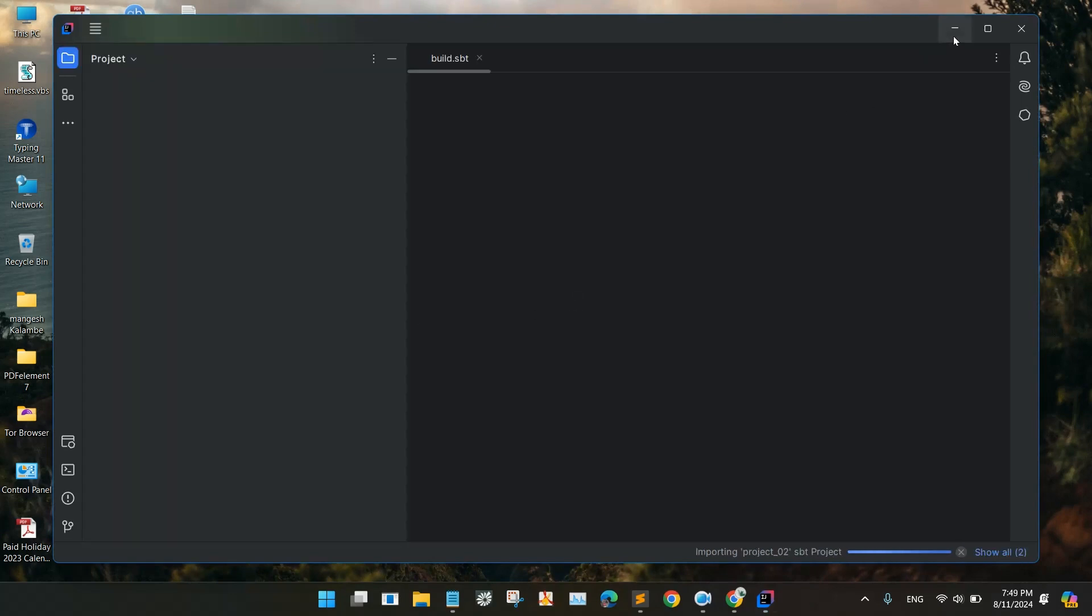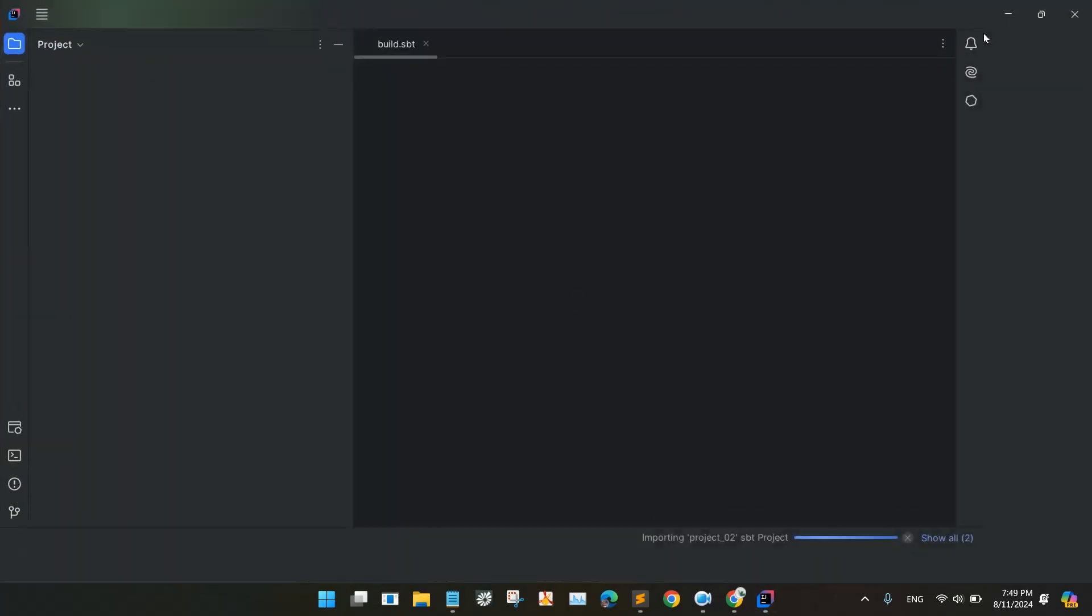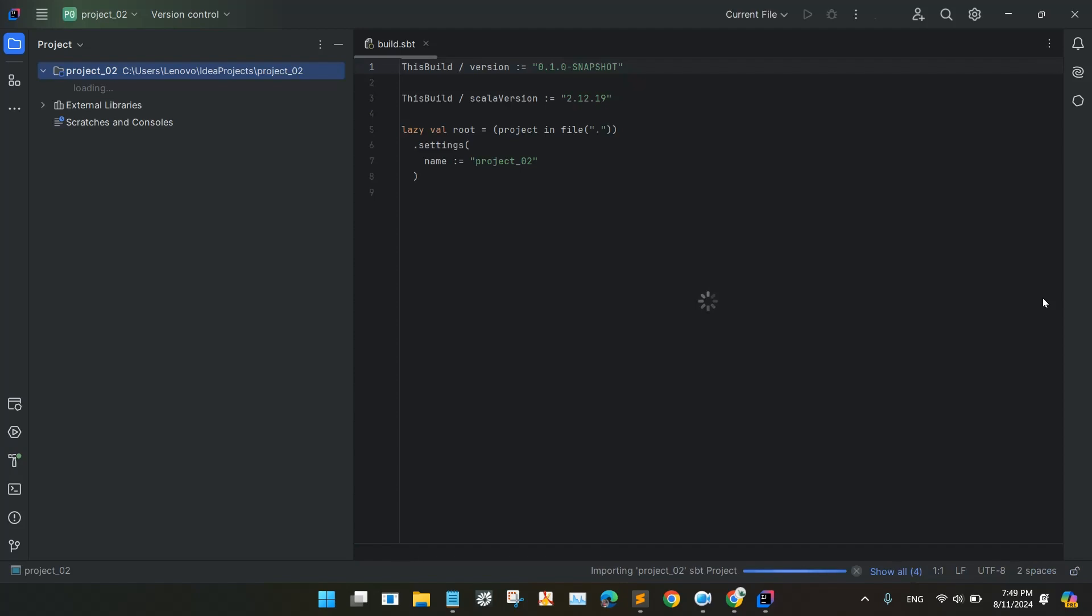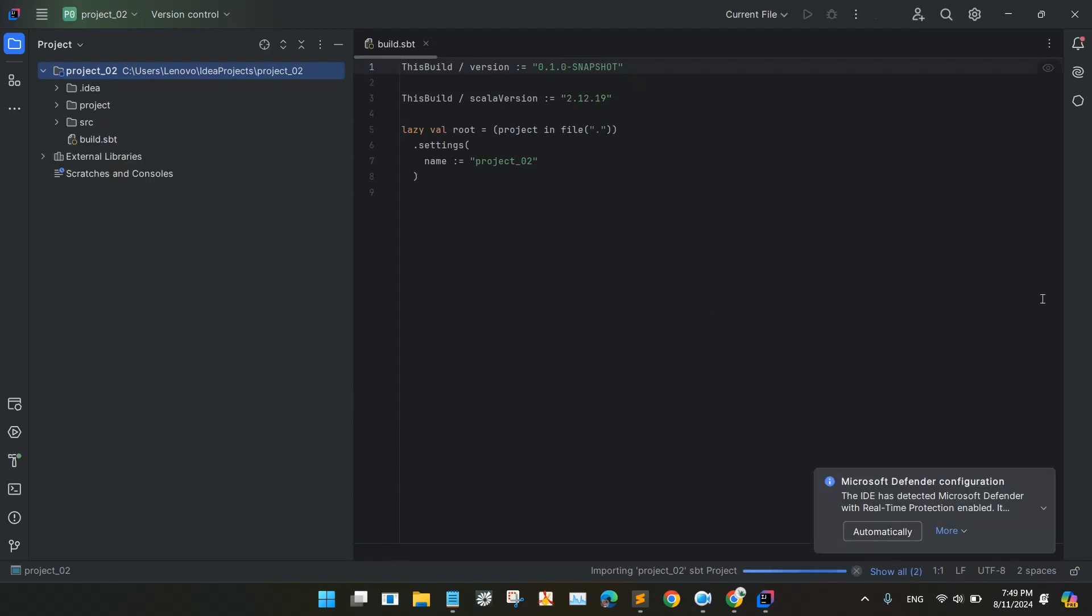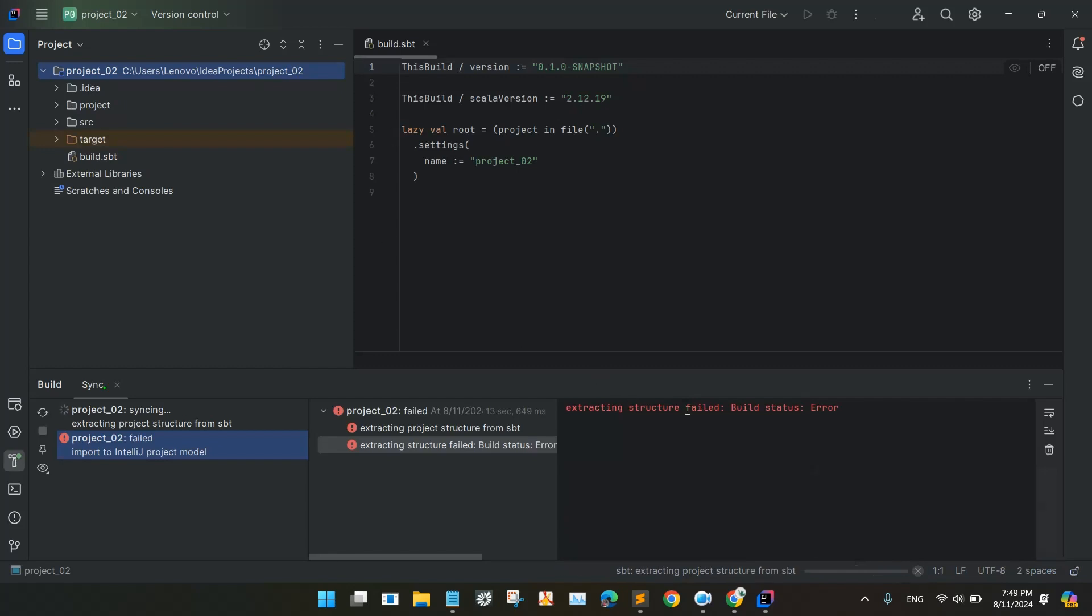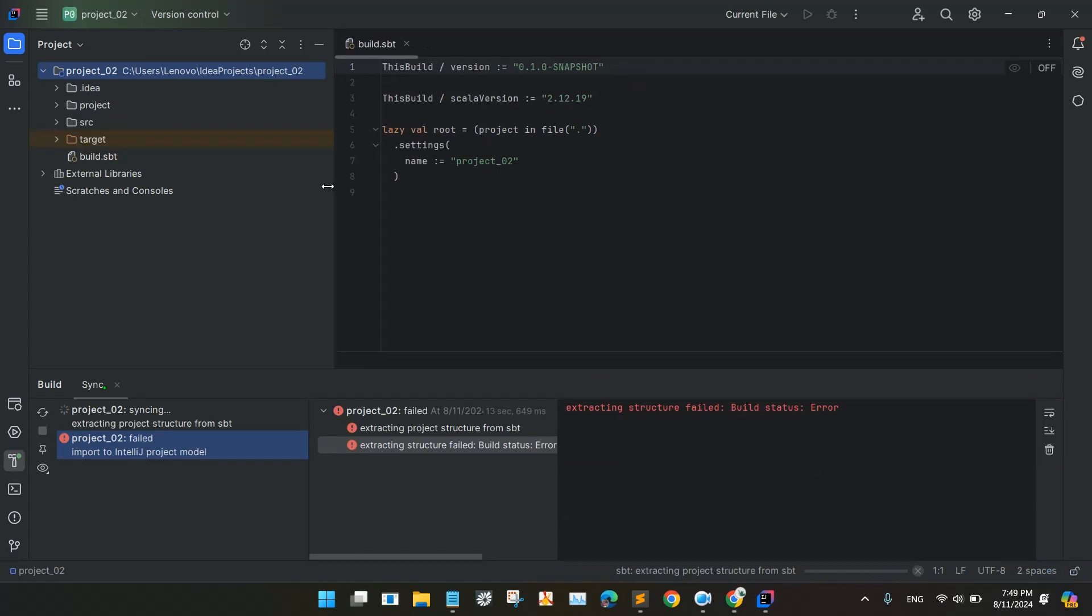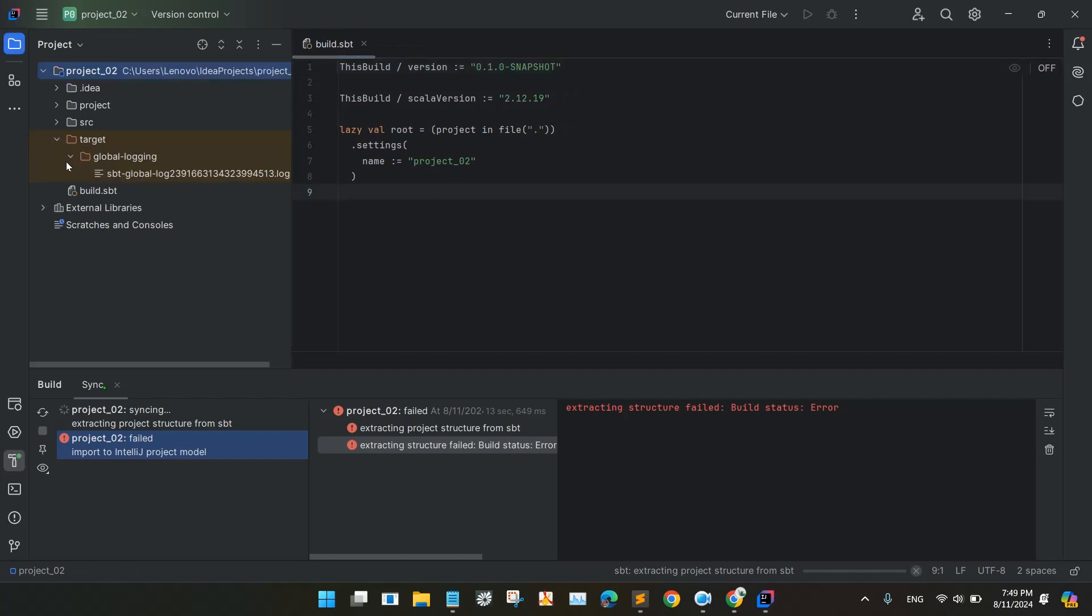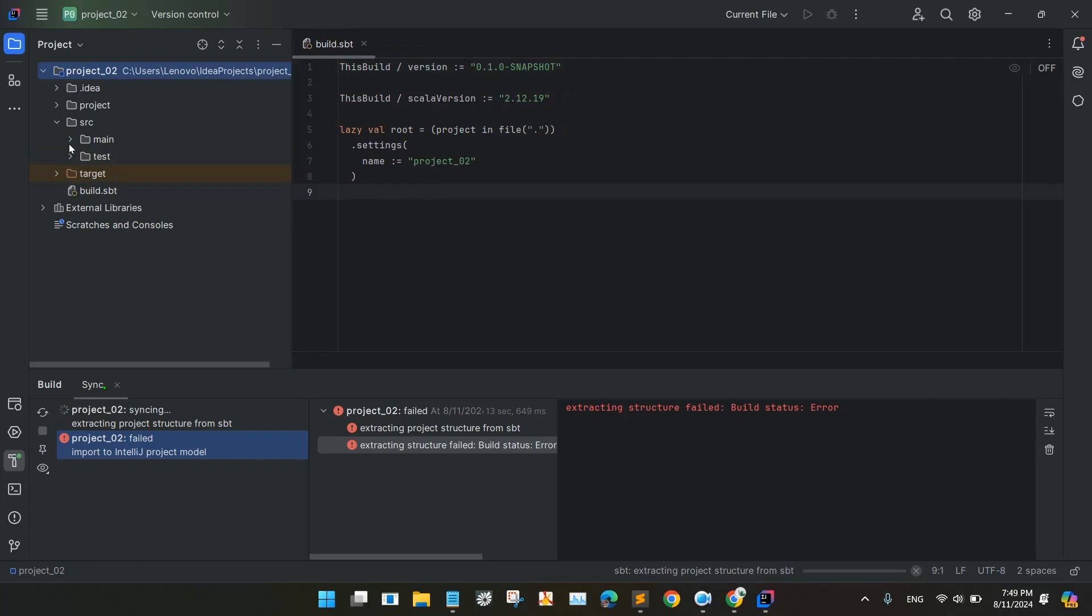So I created the project. After the creation of the project you will be seeing the build.SBT file. So it actually contains the Scala version and the project name. So we will test Scala first.